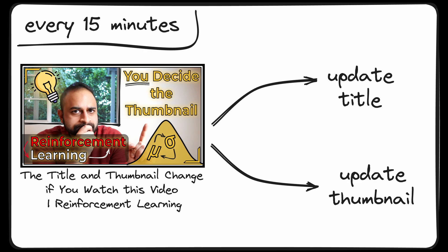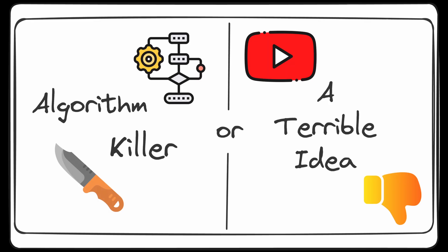And finally, we take our chosen candidate and use the YouTube API again to dynamically change the title and thumbnail on this very video. I'm really curious to see if this crazy reinforcement learning experiment is going to work, or if I'm going to end up getting absolutely punished by the YouTube algorithm for changing my title and thumbnail every 15 minutes.